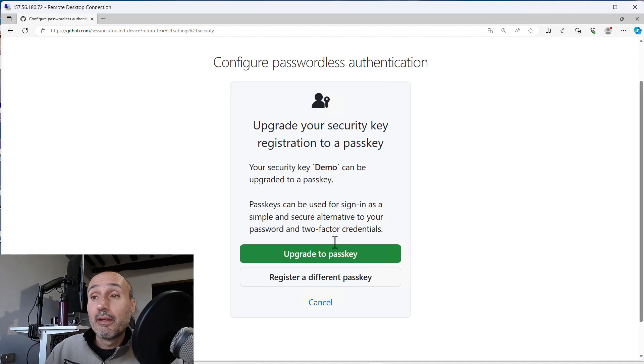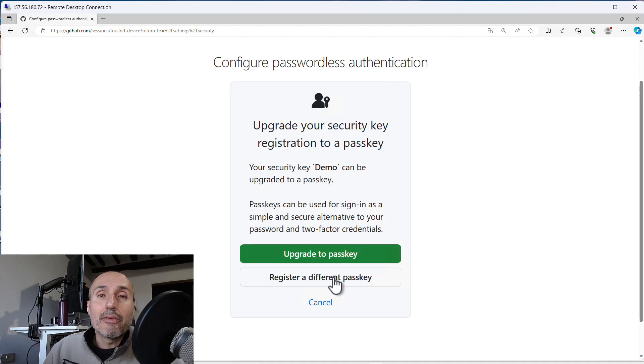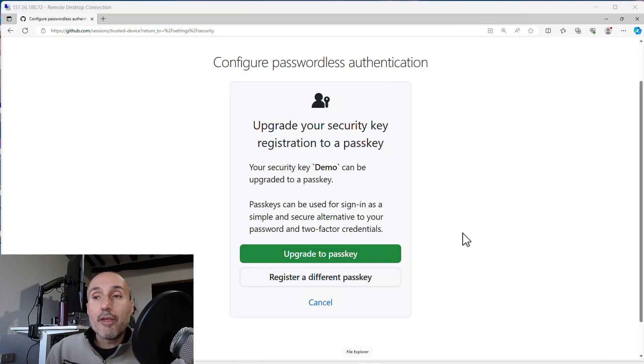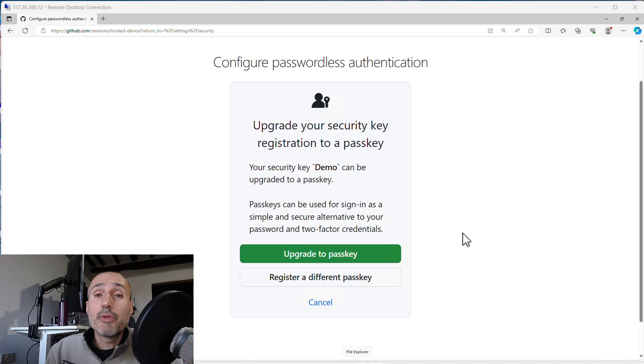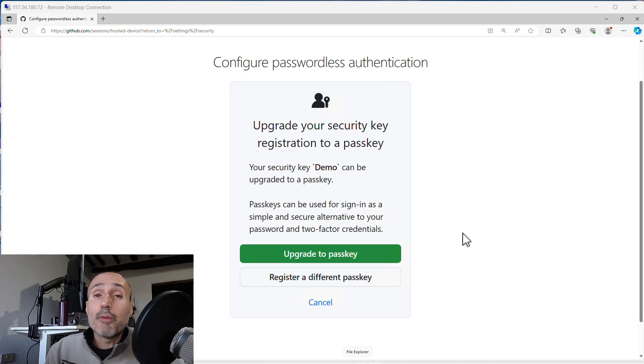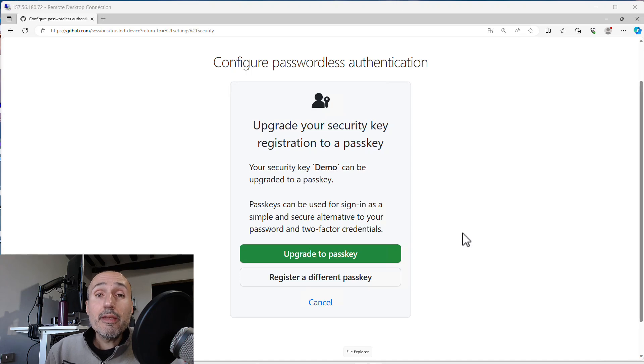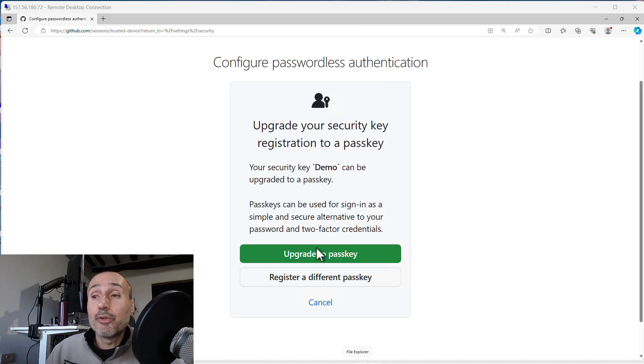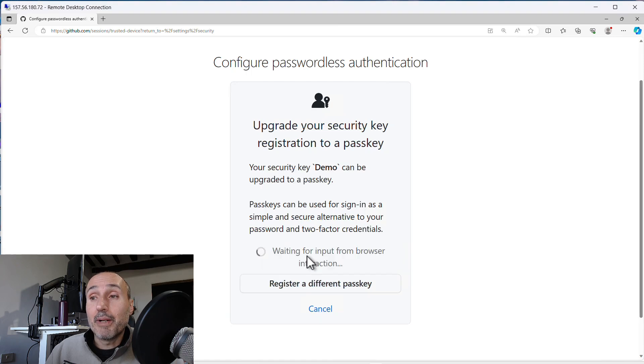You can upgrade to passkey or you can register a completely different passkey. If you like me are a long term user of YubiKey and GitHub, you probably already had registered your key in GitHub. So it's natural for you to press upgrade to passkey.